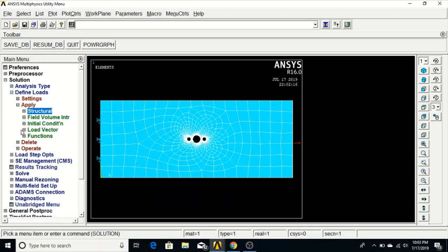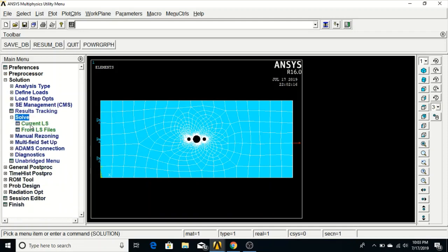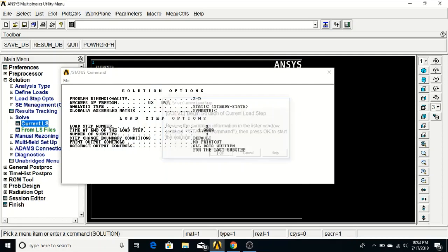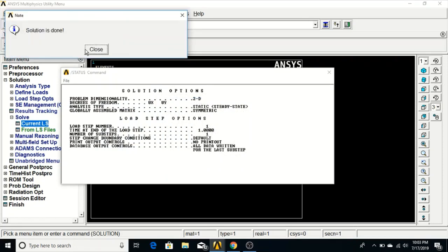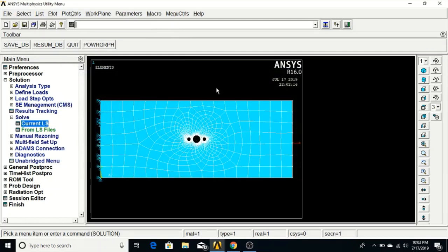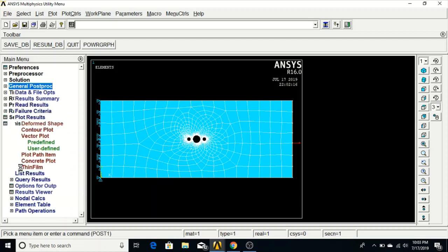Now we will solve the structure. Go to Solve, Current LS, and click OK. The solution completes and a message shows that the solution is done. We have created the model, applied boundary conditions, and solved — now we will check the results.